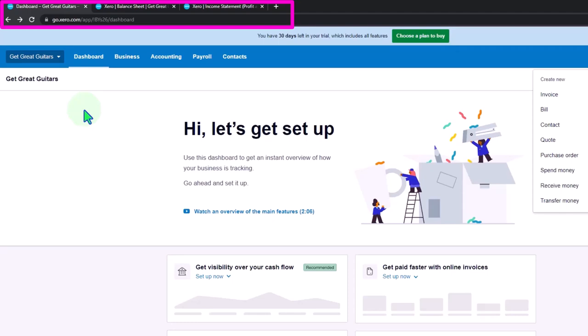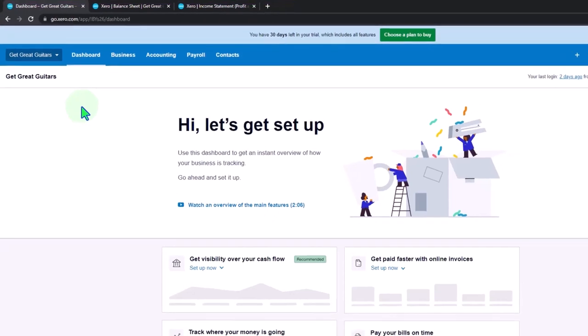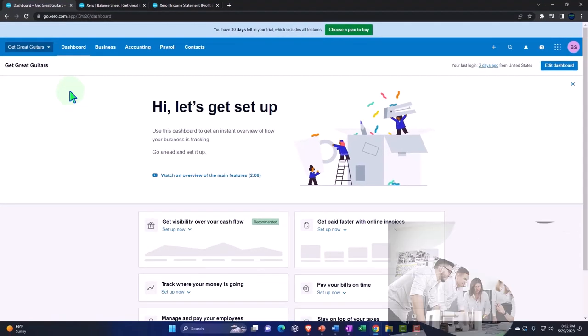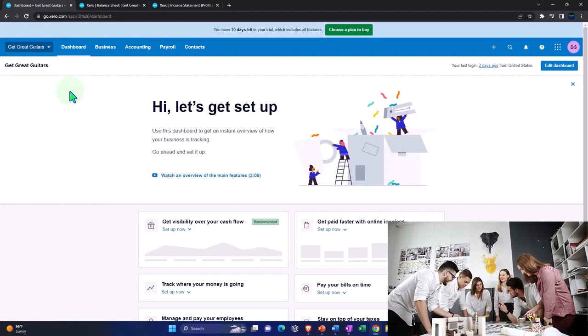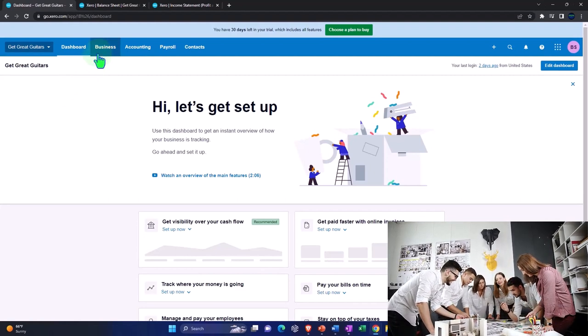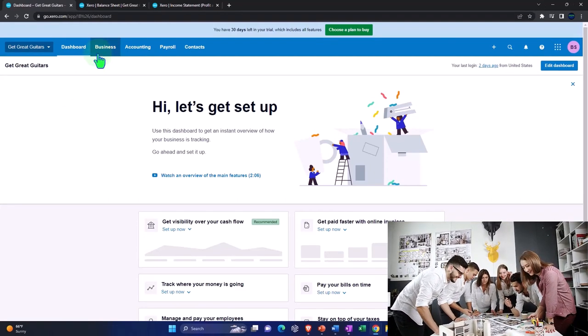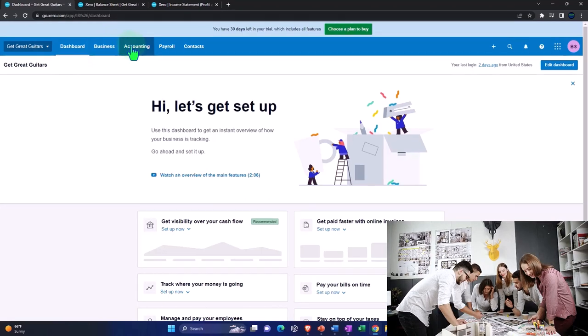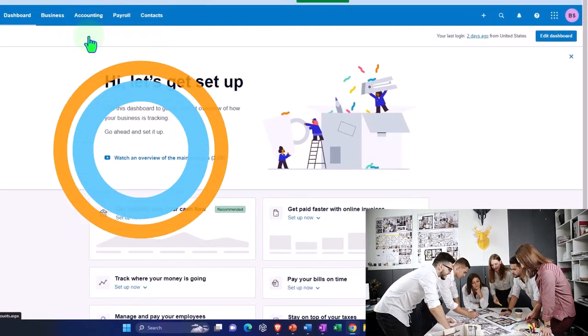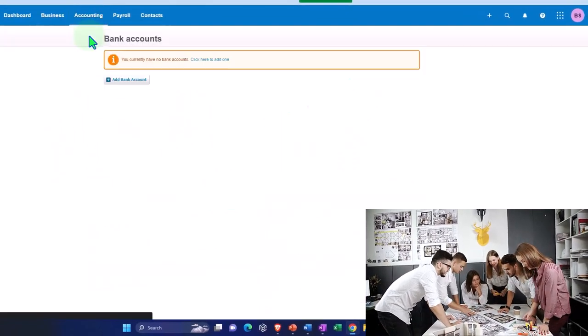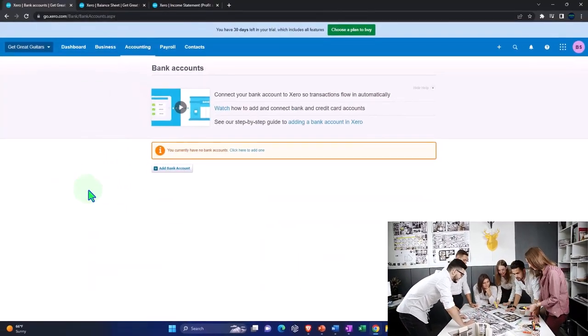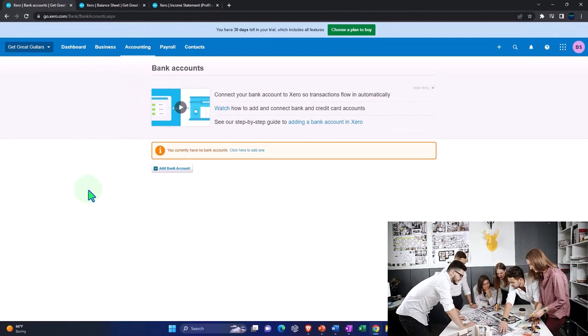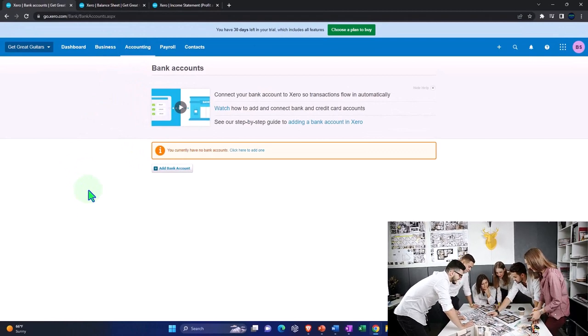The other common place to go when we're doing our normal kind of data input, if we have the bank feed set up, is into the banking information. We could go to the accounting up top and bank accounts and we can add the bank accounts.